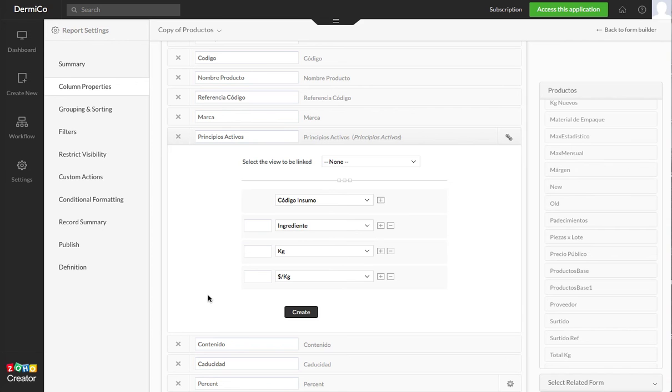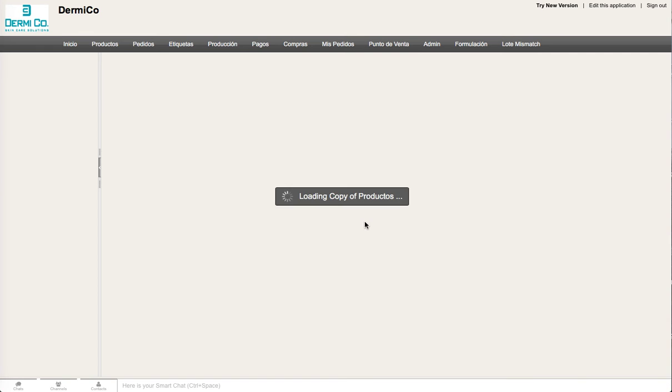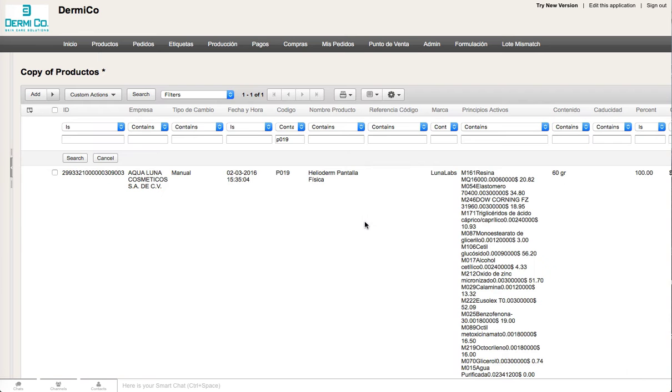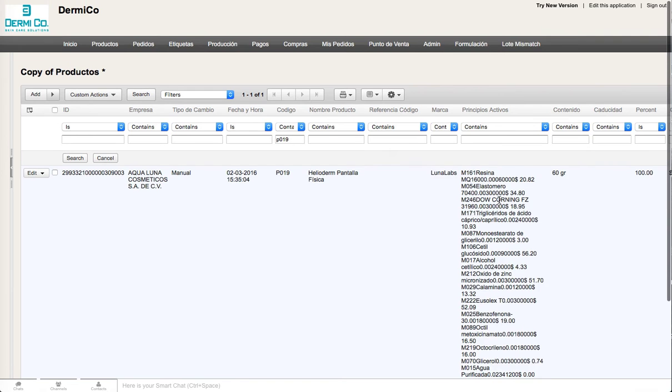So once you click create and then it was saved, okay, so now you can access the report and you'll see that the ingredients will be listed with the information that you chose to display. So that's one way to do it.